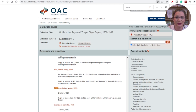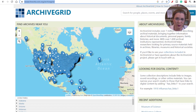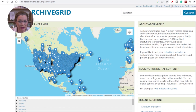Start by going to the Archive Grid website. The address is a little weird, so I'll leave it in the description box. In the search bar, type in your ancestor's name along with any relevant keywords, such as a place they lived, their occupation, or any notable events in their life.